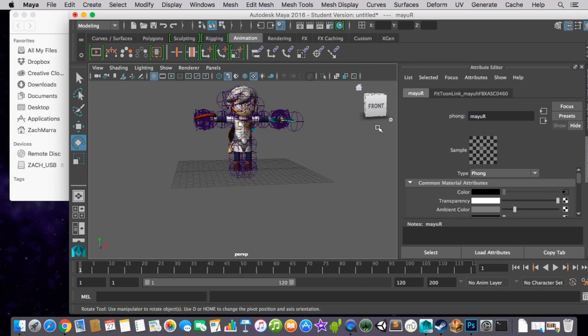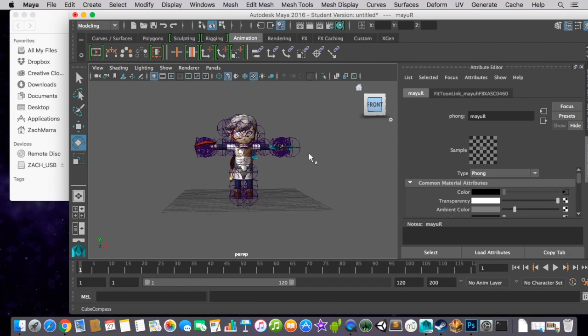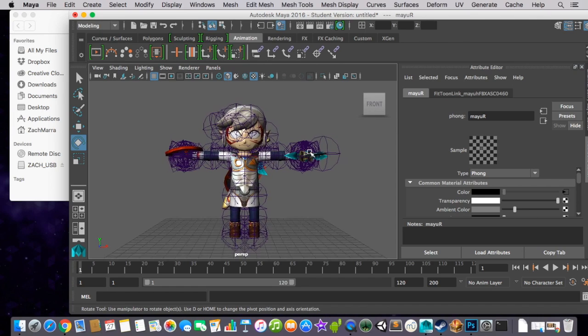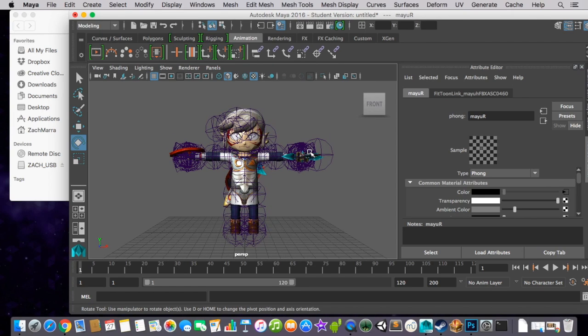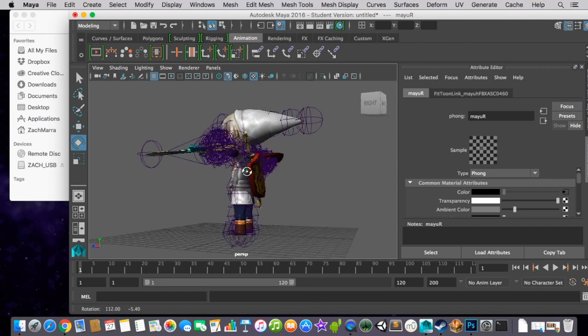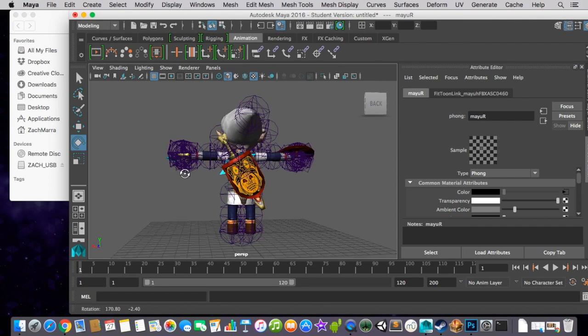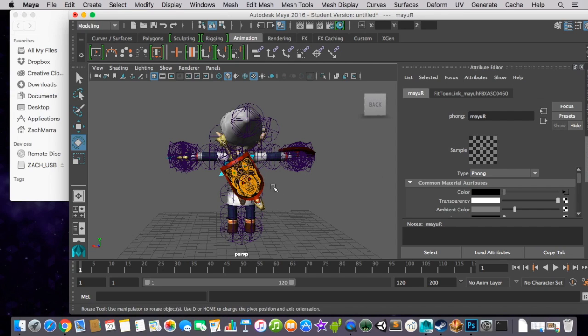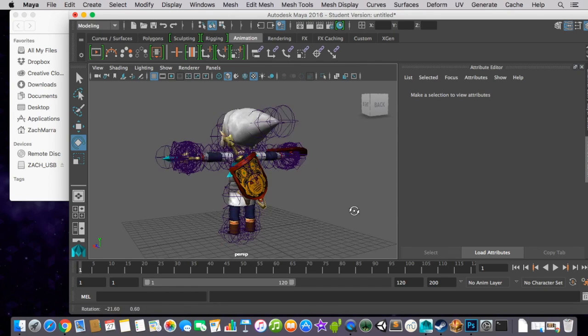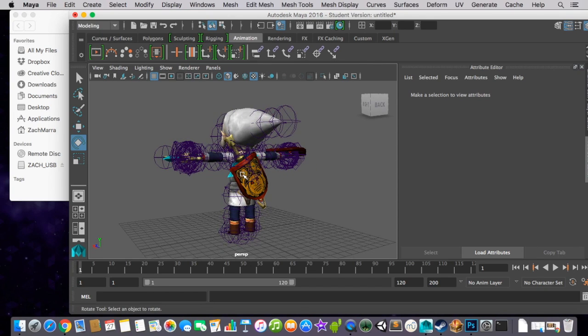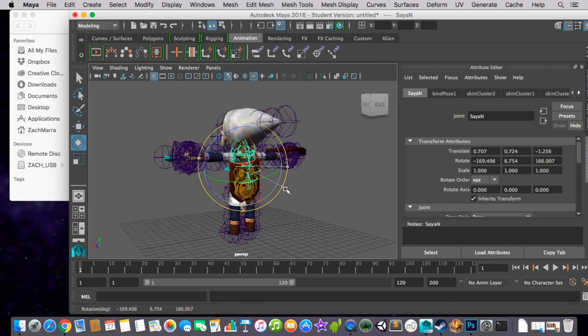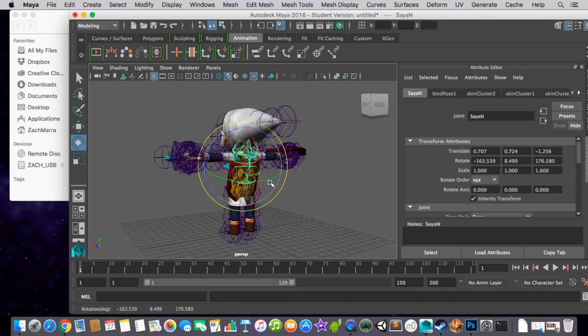Alright, so what you're going to want to do, just click Front. That'll bring you the default position of the model. Now, for some characters, some sword and shield characters, I believe Marth has this as well. They will have two swords. Or two, in Link's case, two swords and two shields. I, for this tutorial, won't be removing this.